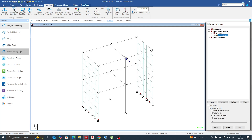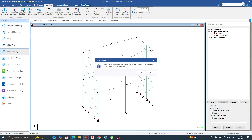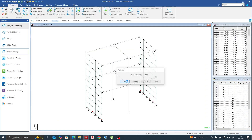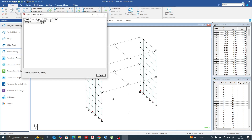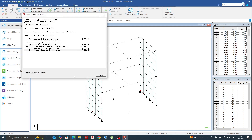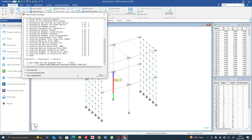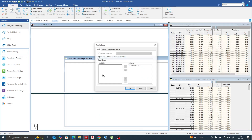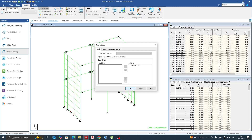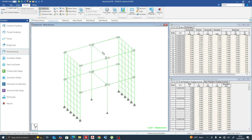We can see it is fixed at the base. Our loading is still the same 120 kilonewton point load. Let's go to post-processing and see the results for the shear wall structure.